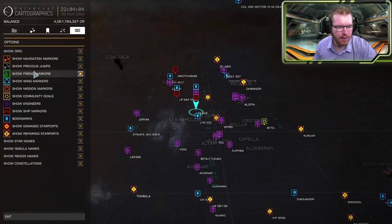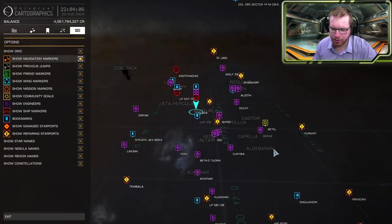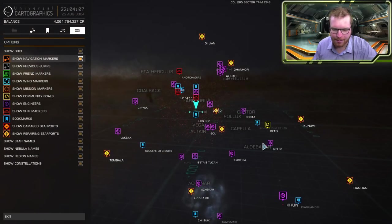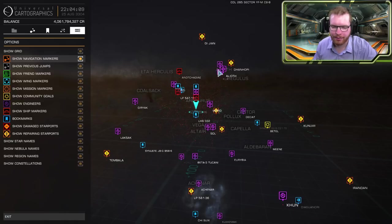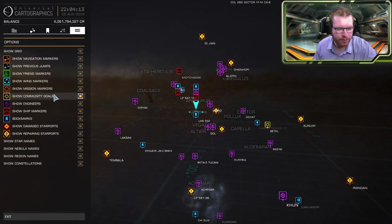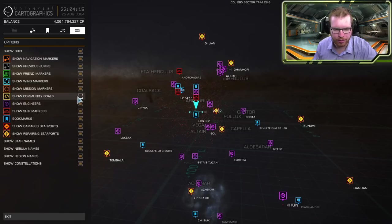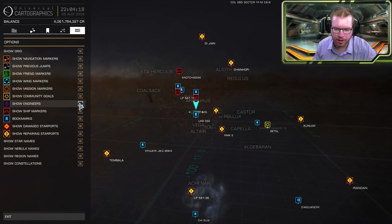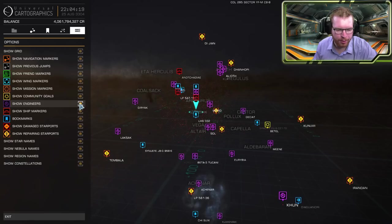You can see a small legend for the different icons shown on the galaxy map. That's going to help you identify them and you also have the option to show or turn off the different icons. So if you don't want to see where the community goals are you can just click there and it will be turned off. If you don't want to see engineers just click it and it will be gone.